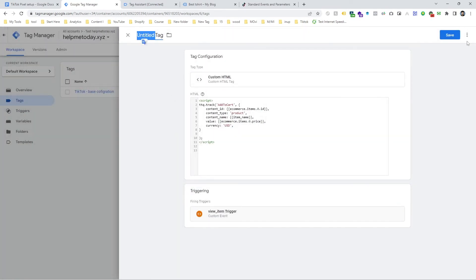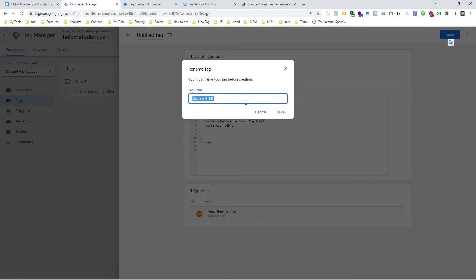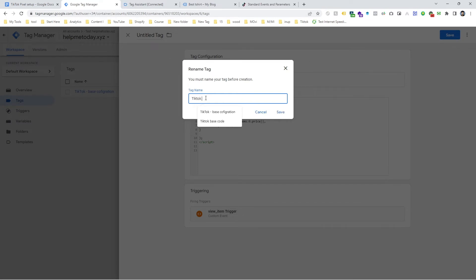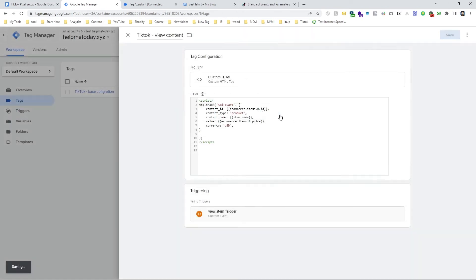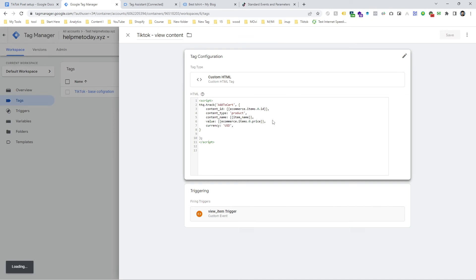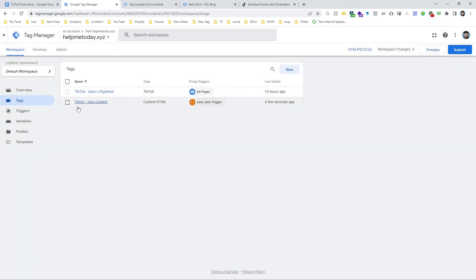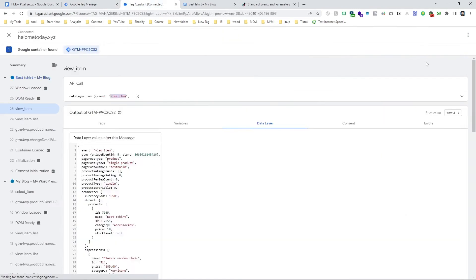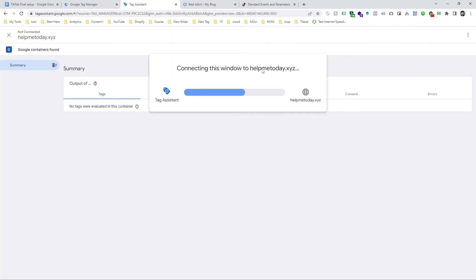And then give a name here which is TikTok view content. You can input any name that you like. I am using this name and I am going to save it. Here you can see my tag is here so let's check again, click on preview. And then our website will open automatically. It needs a few moments for opening and it's successfully connected.